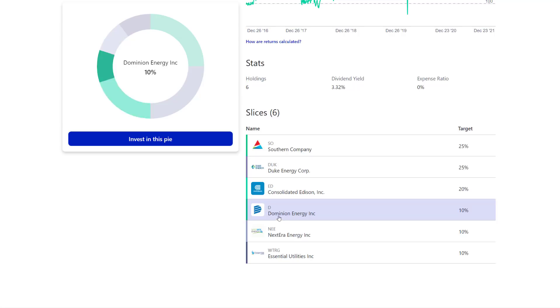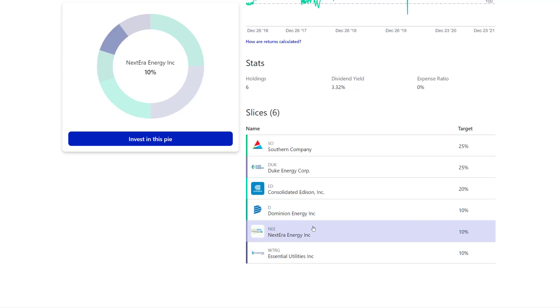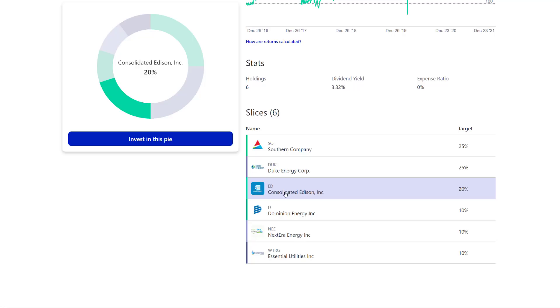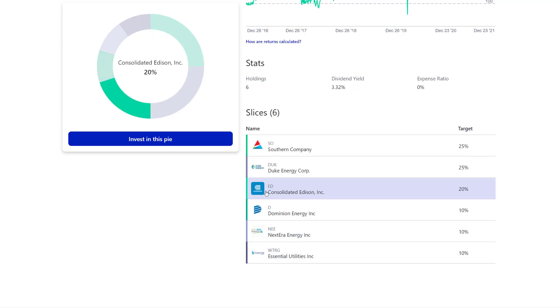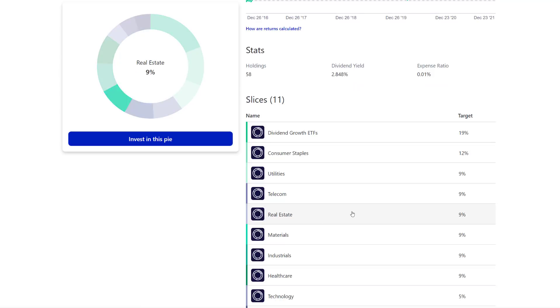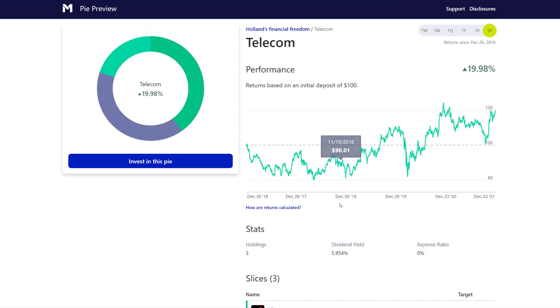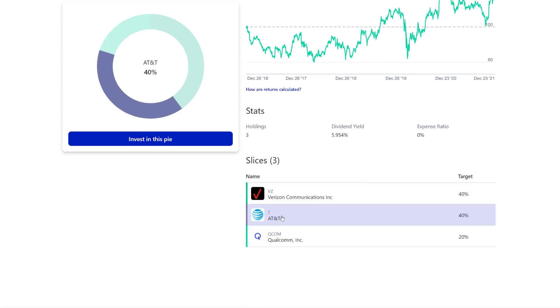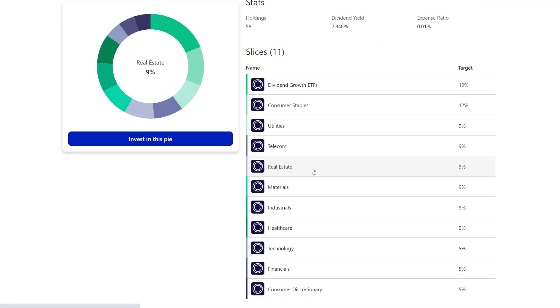So utilities: Southern, Duke, Consolidated Edison, Dominion, NextEra Energy and Essential Utilities. These are all great utilities. For 15 years, you may want to consider bumping up NextEra Energy maybe a little bit, maybe lowering Consolidated Edison. That would be one example. Over 15 years you're going to get more compounding with NextEra Energy than you will with Consolidated Edison. It's just simply the math behind the compounding rates. Let's look at your telecom: you got Verizon, AT&T, and Qualcomm. I mean these are fine. Not the hugest fan of AT&T.